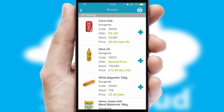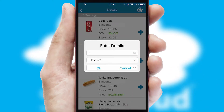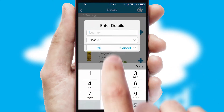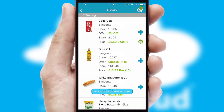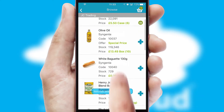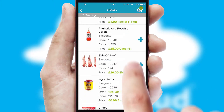Once you have found the required item, simply click, enter the required quantity, unit of measure and then confirm. A basket icon will appear beside the product to confirm it has been added to your order.